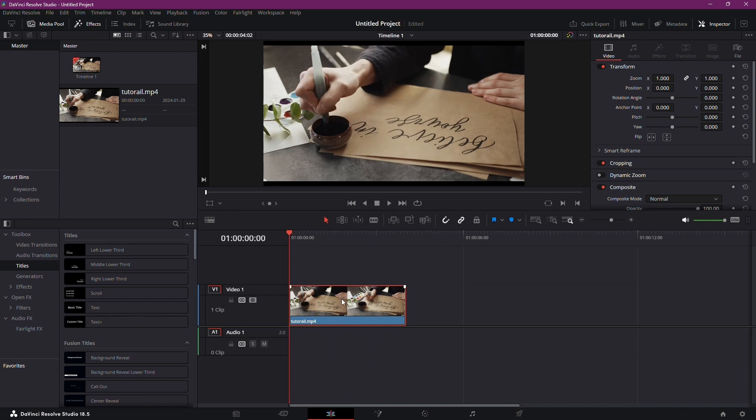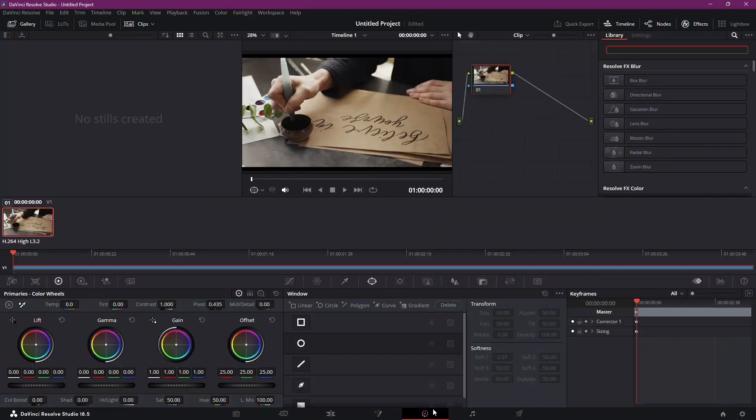Let's kick things off by selecting your clip. Head over to the color page. This is where the magic happens.